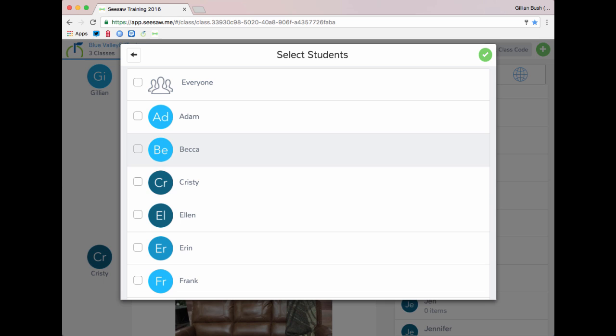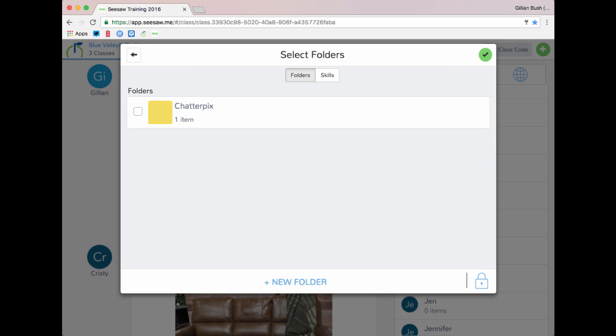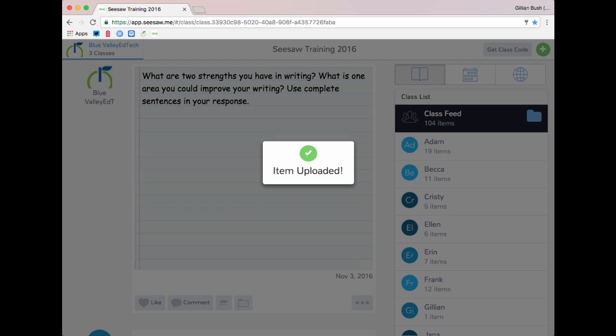You will not select a name from the list so that it will show up as untagged. This will prevent the student from having two copies in their journal. If you have folders created, you can skip or add to a folder and then select the green check mark again. Your item will now be uploaded.